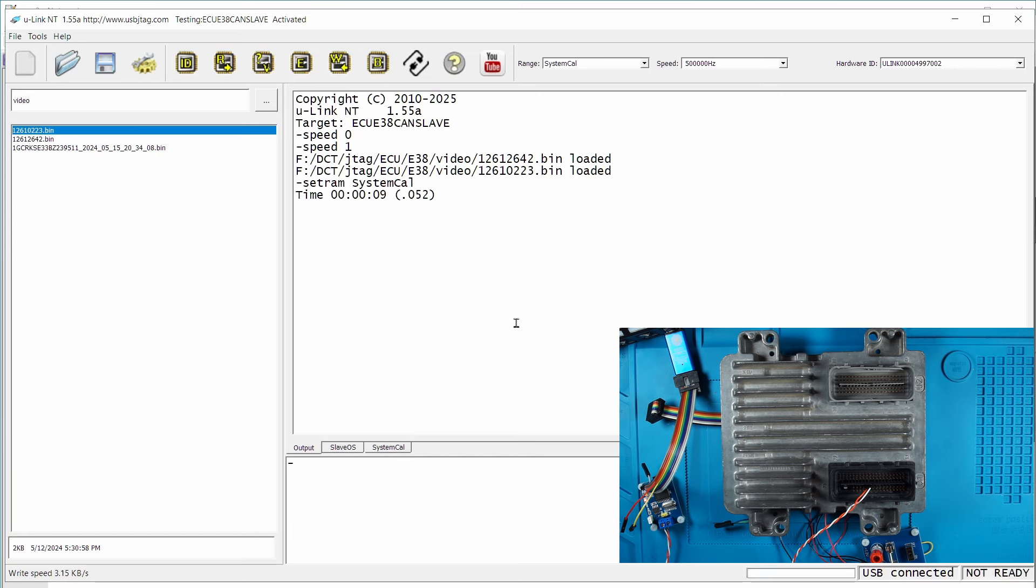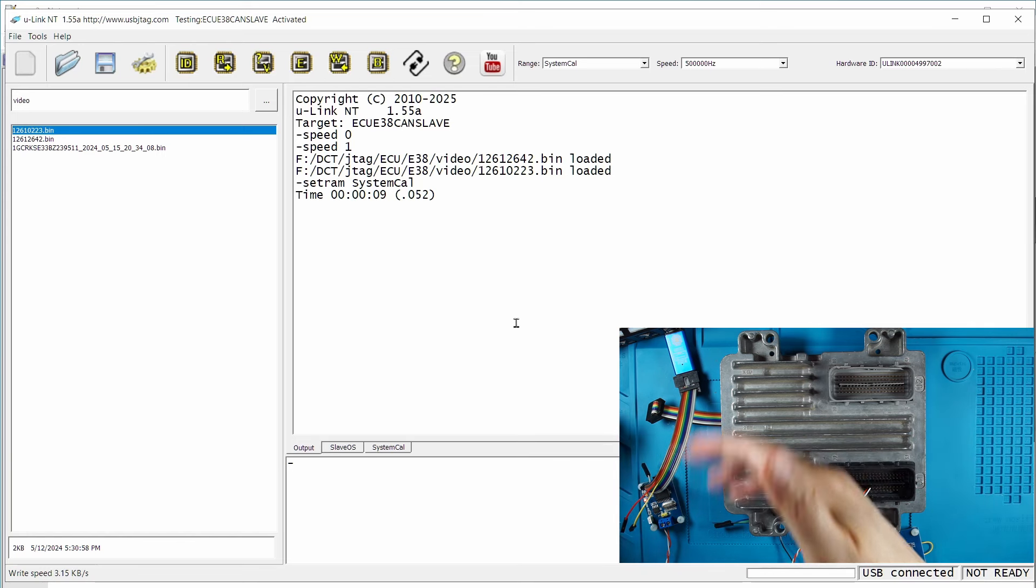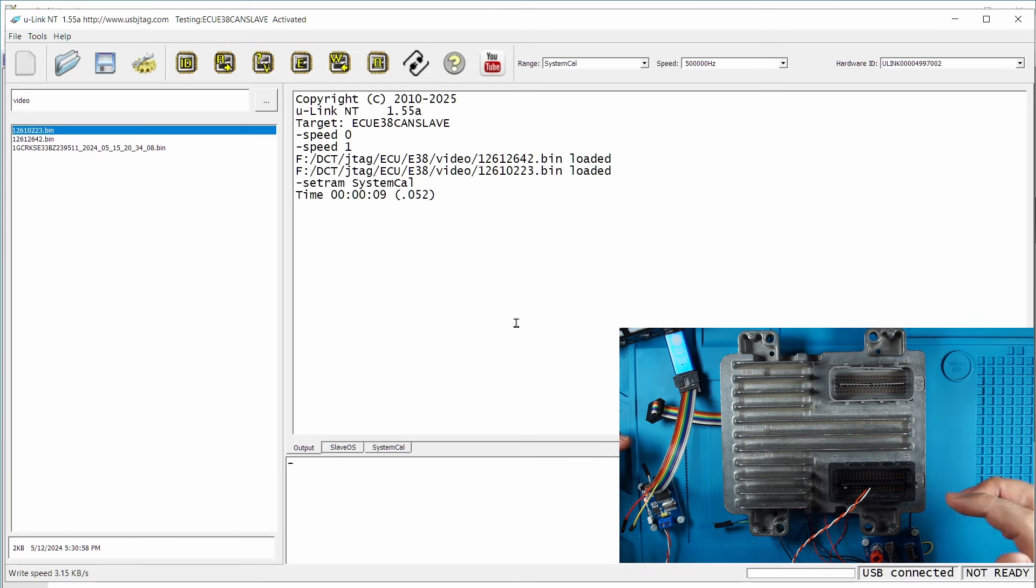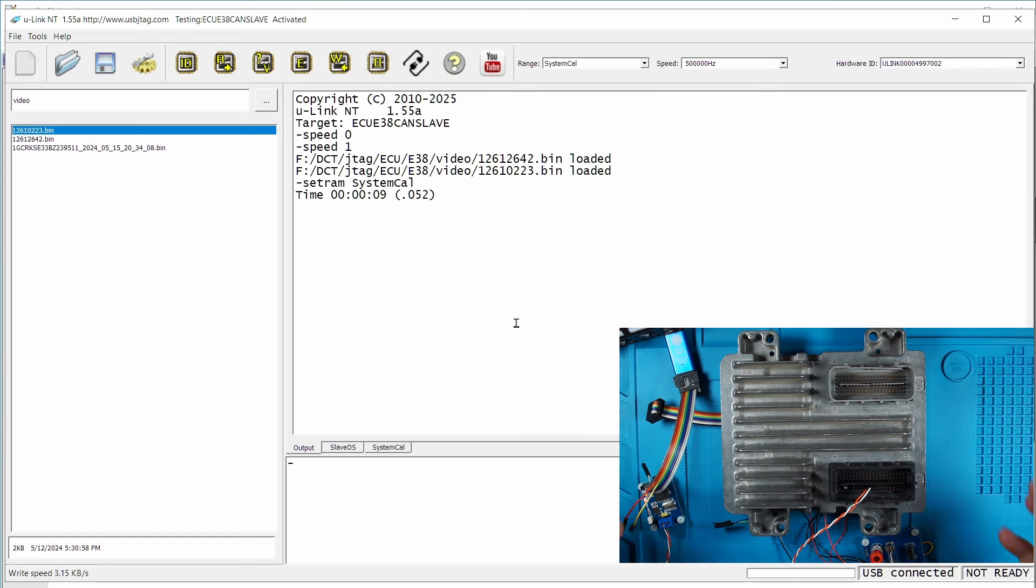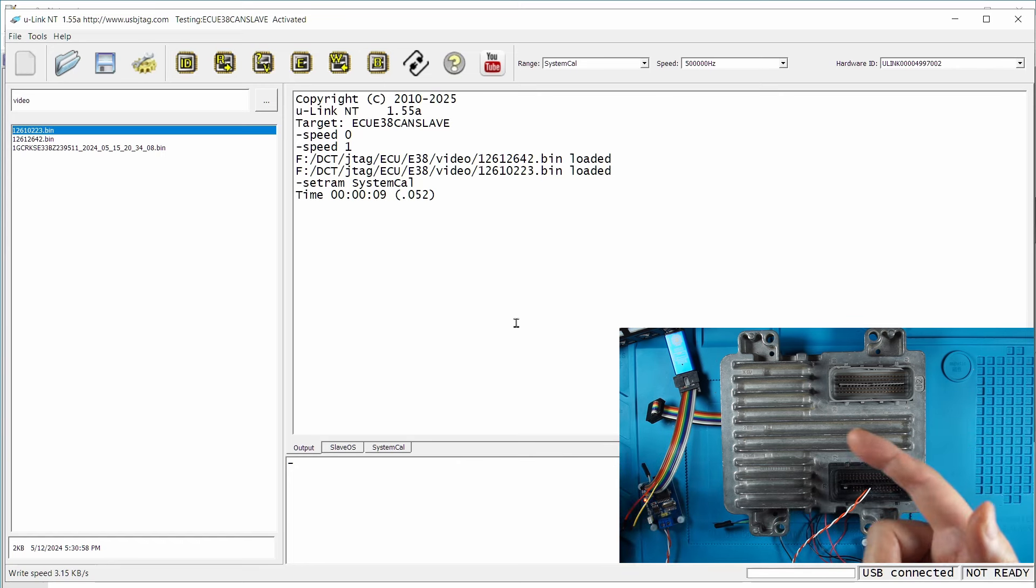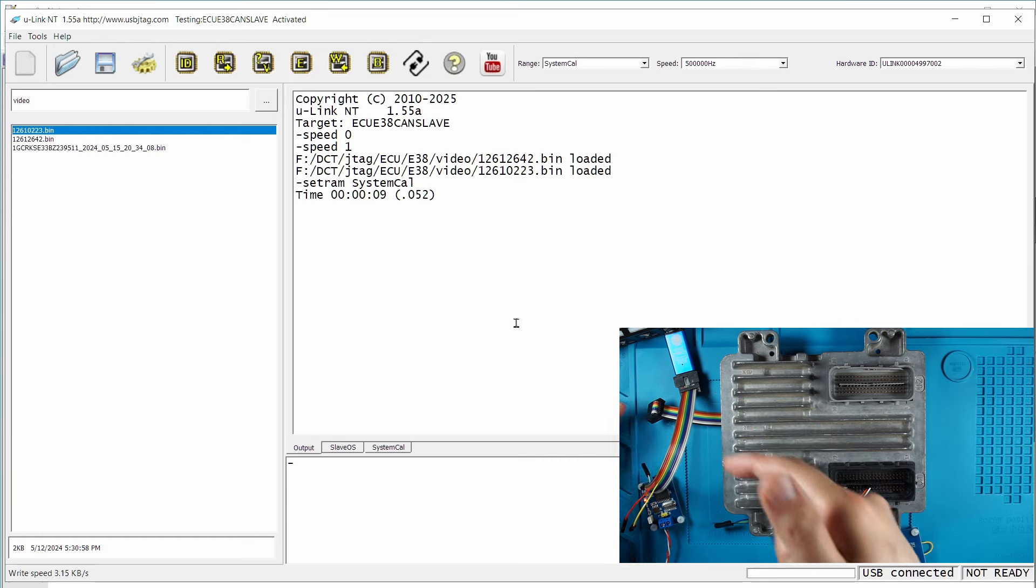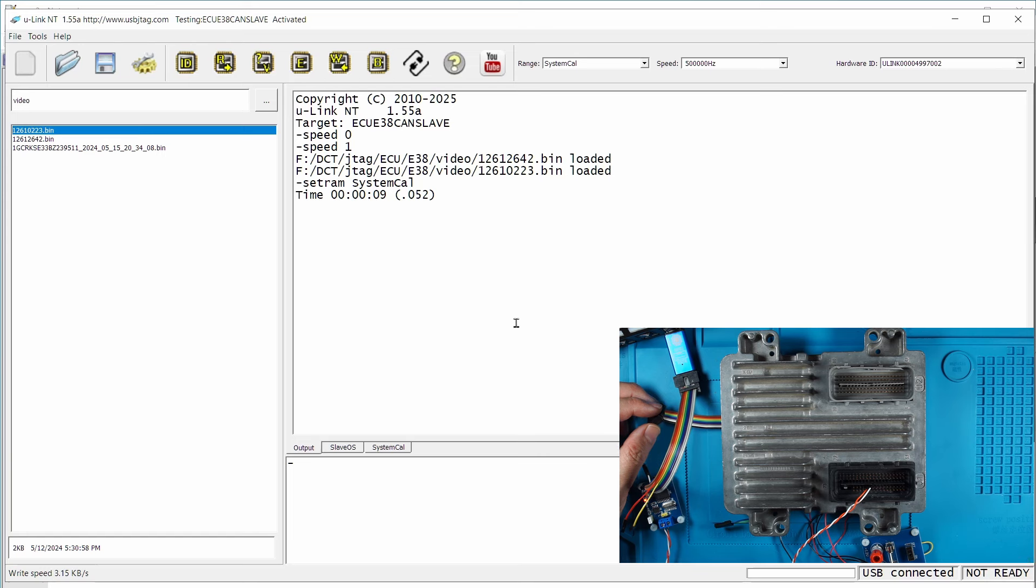This is just a program, takes 19 seconds to program the slave. So with the U-Link NT setup you can program the master and slave with one setup. If you want to do the BDM method, you need to connect the BDM separately because the CPU is different.